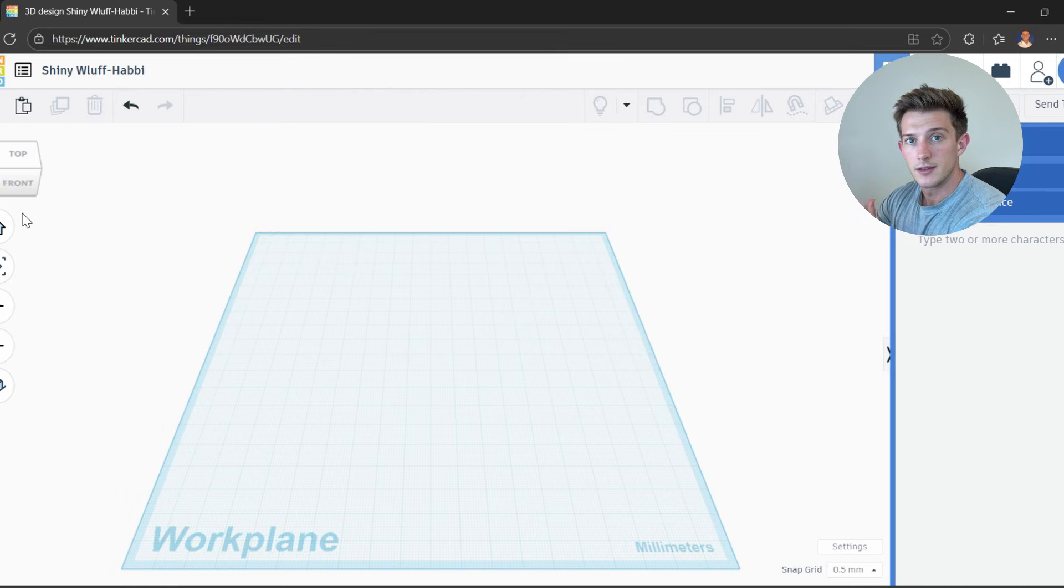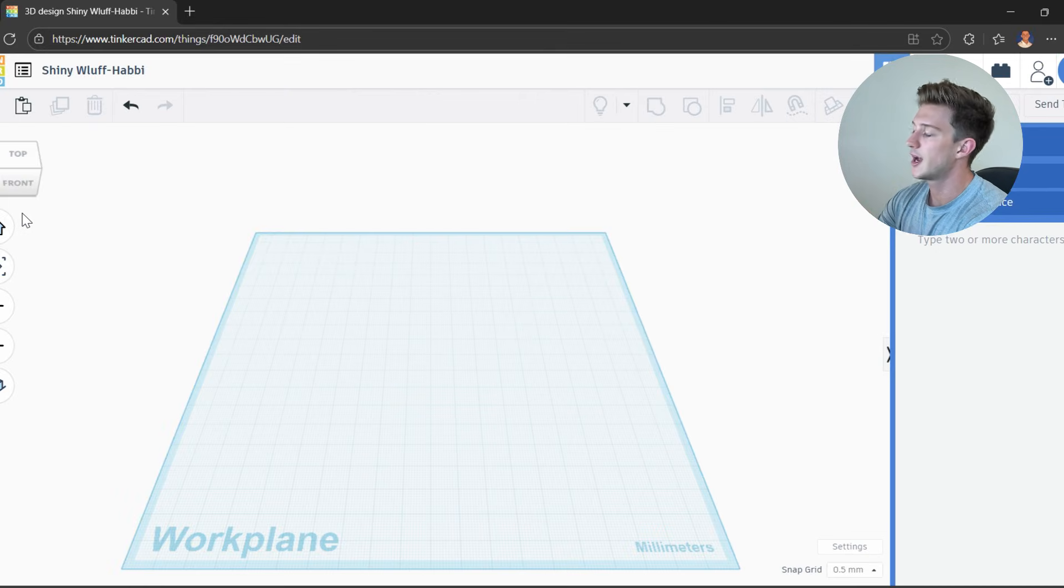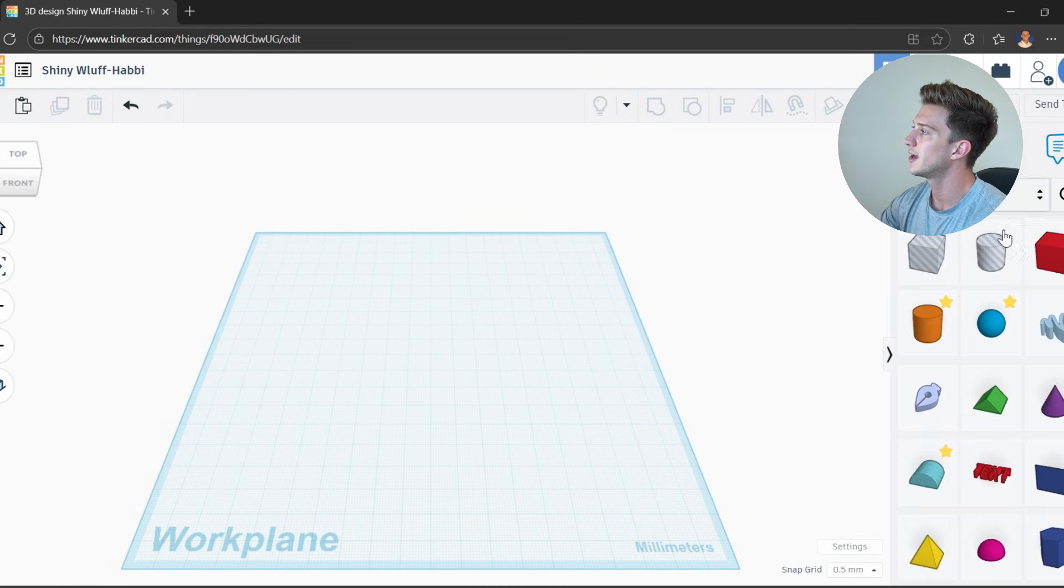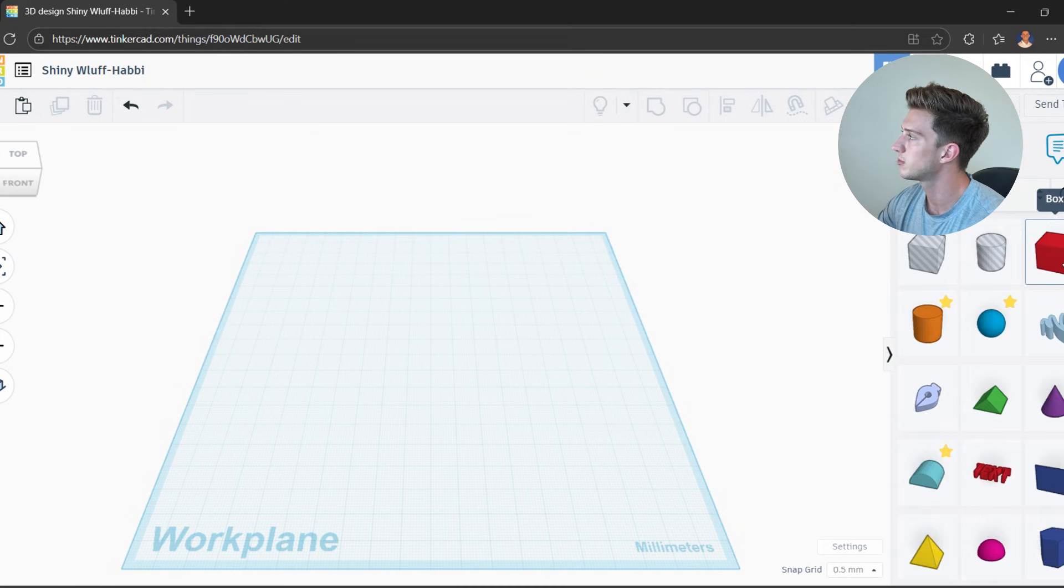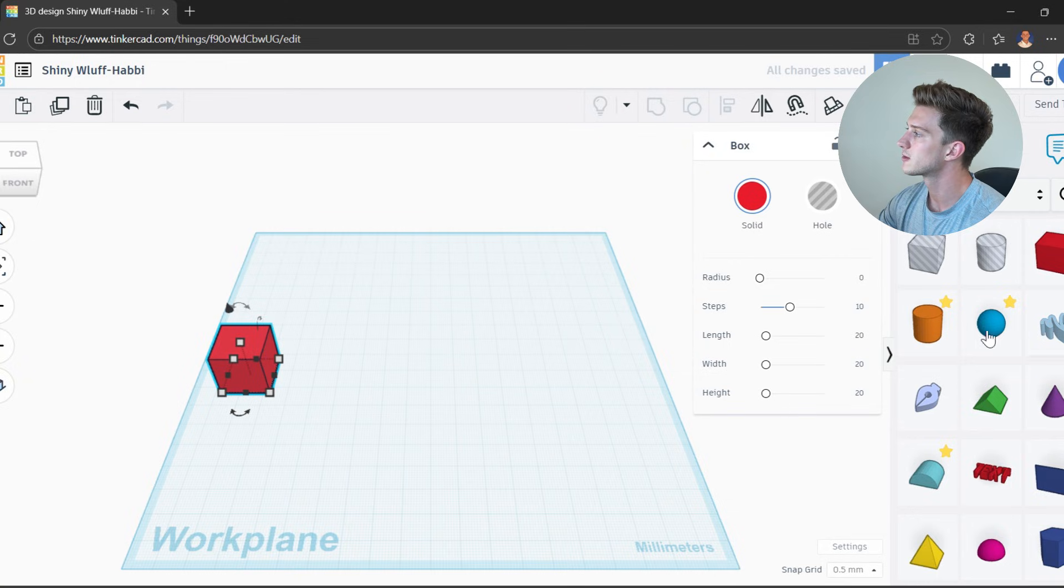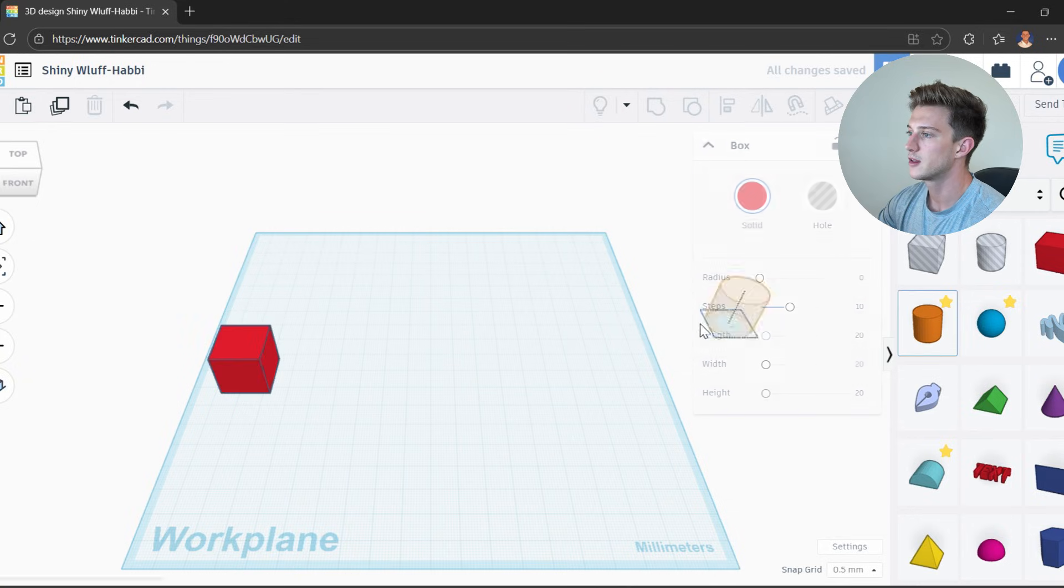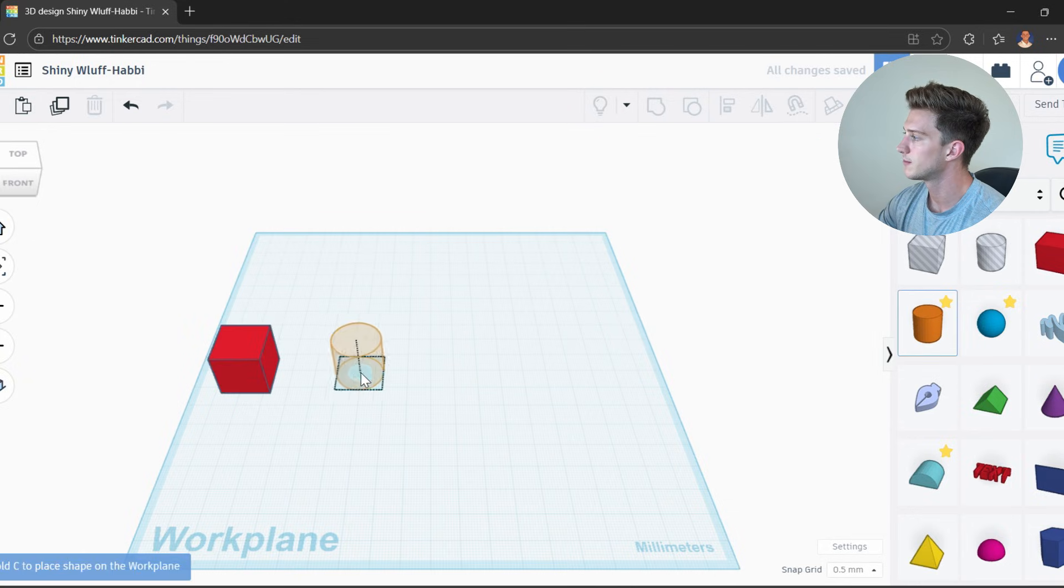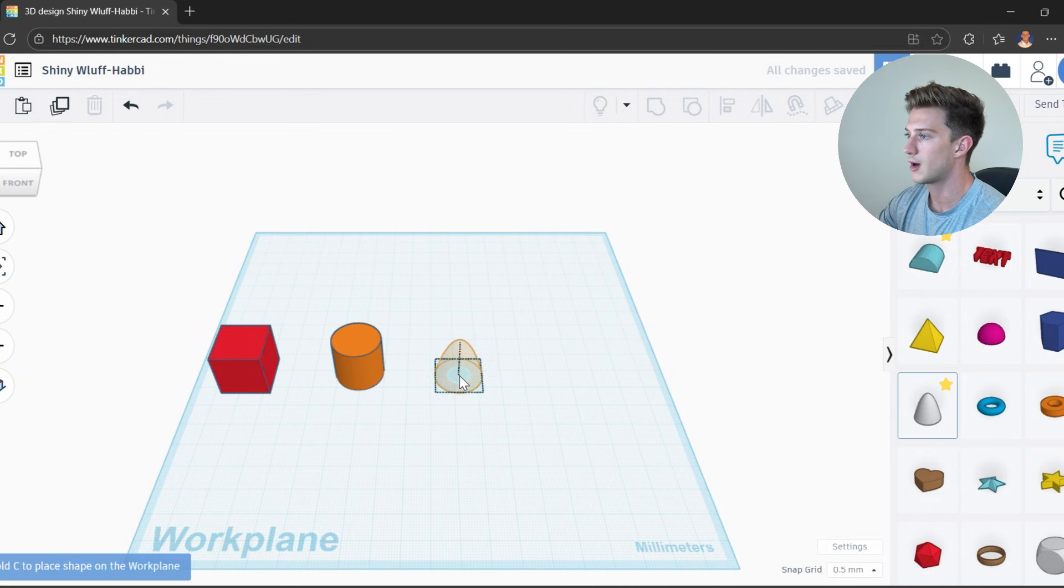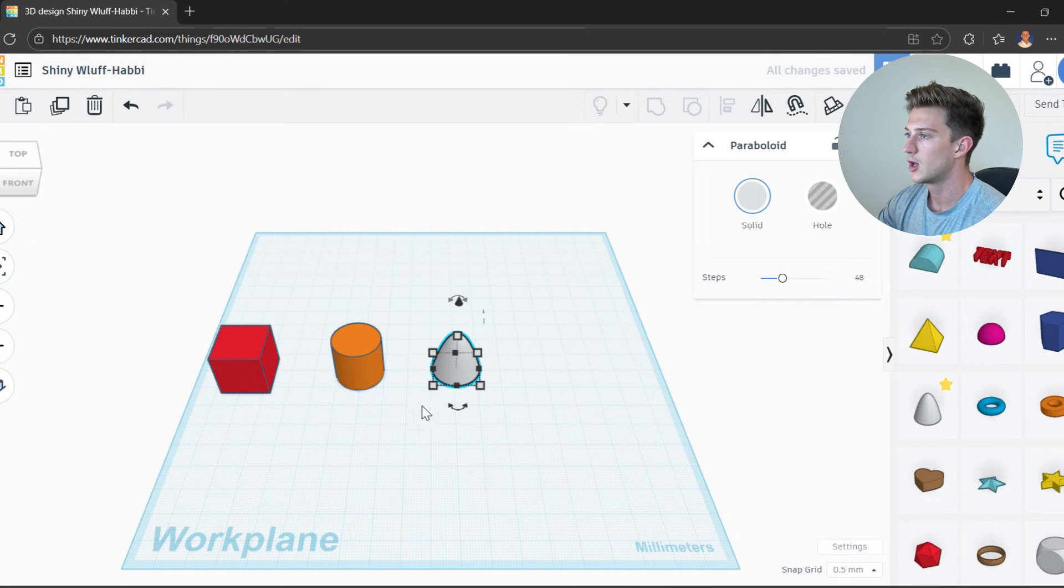All right, so we have made it into Tinkercad. We have got our workplane set up. Now, all we have to do is go ahead and get our shapes out on the workplane and get going. So let's grab our box, let's grab our cylinder, let's grab our paraboloid.